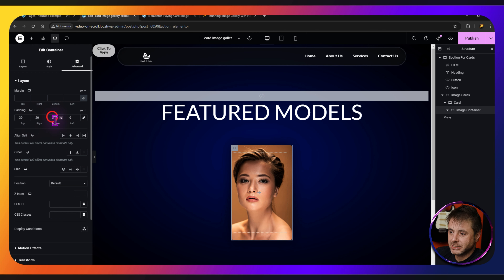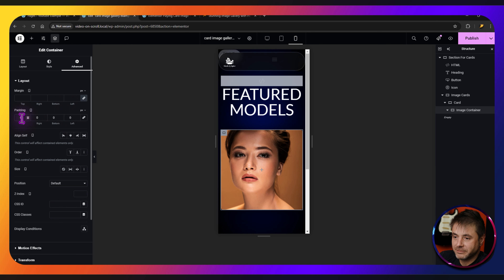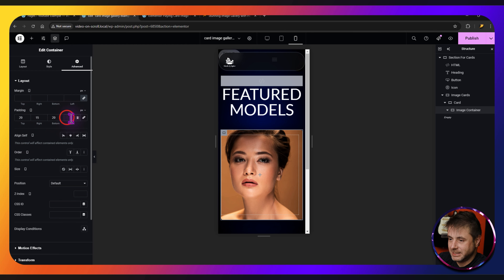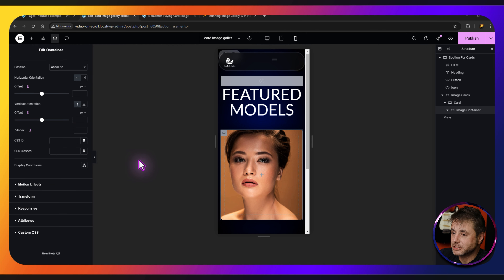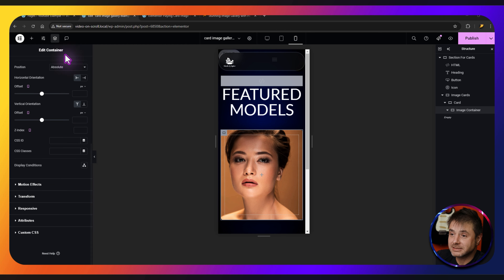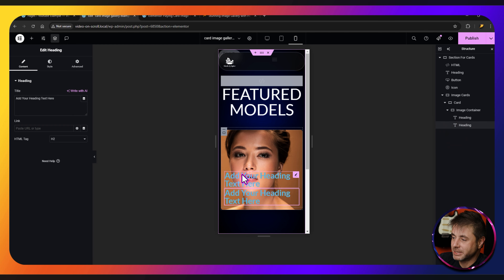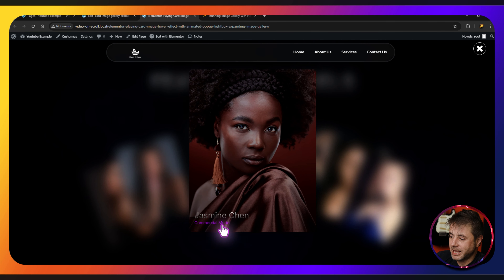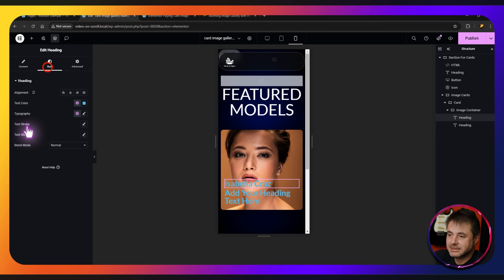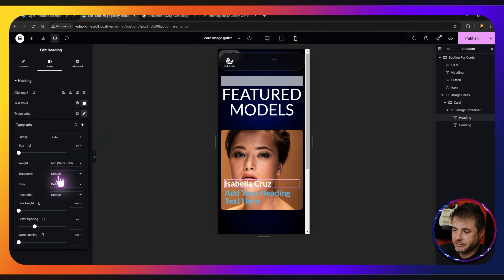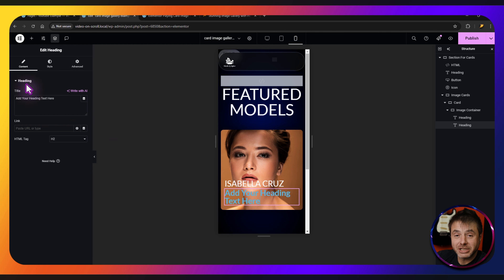Under Advanced, delink padding and set it to 30 top, 20 right, 30 bottom, 20 left. Switch to mobile view, delink, and set 20 top, 15 right, 20 bottom, 15 left. Scroll down and set Position to Absolute — that's the image container done. Now add two heading widgets inside: drag in a heading widget and duplicate it. The first is the main name and the second is the subtitle.